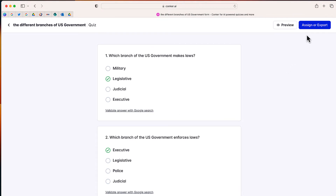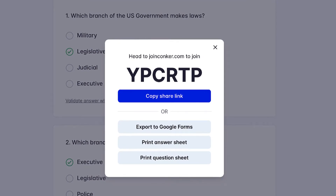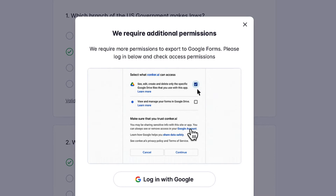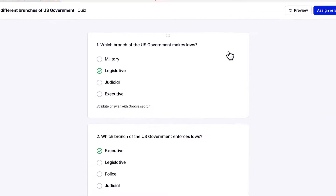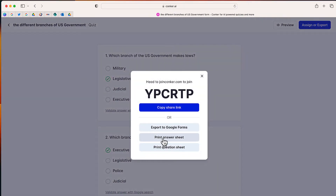On the right-hand side, I can select assign or export. The first option is to export this to a Google Form. You connect your Google account and conquer will automatically create a form with those questions and the correct answer selected. From there, you can share that form with your students.